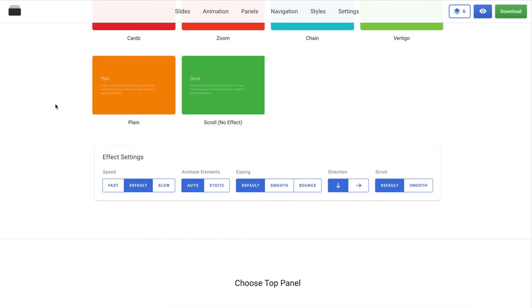Go back to the slides app, and here we have effect settings. Here you can quickly set up an animation if you want to change the speed, animated elements, easing, direction, and scroll of your chosen animation effect.